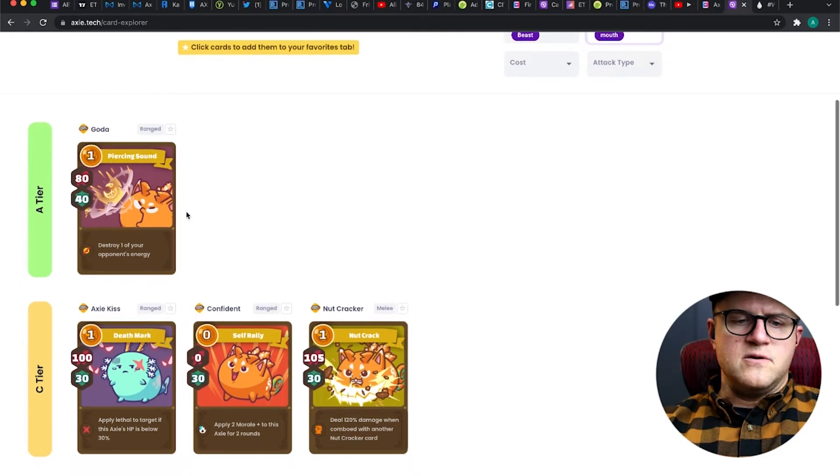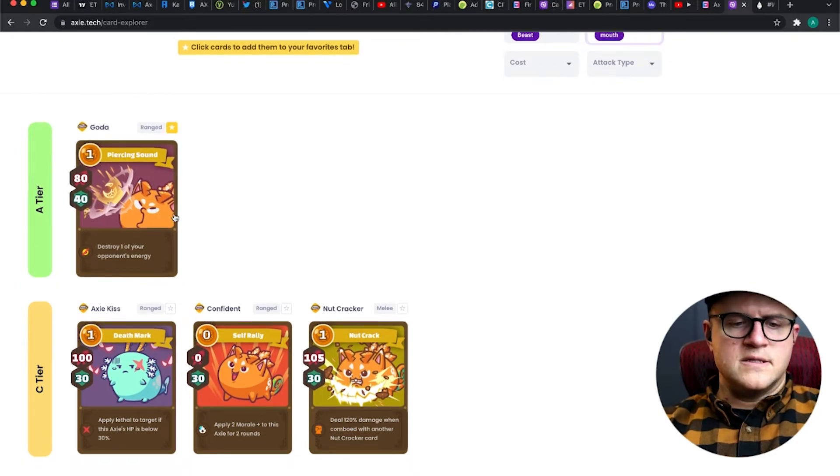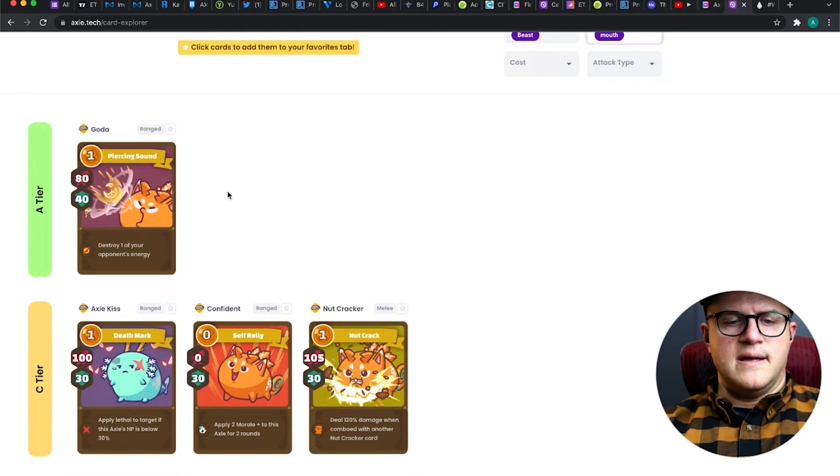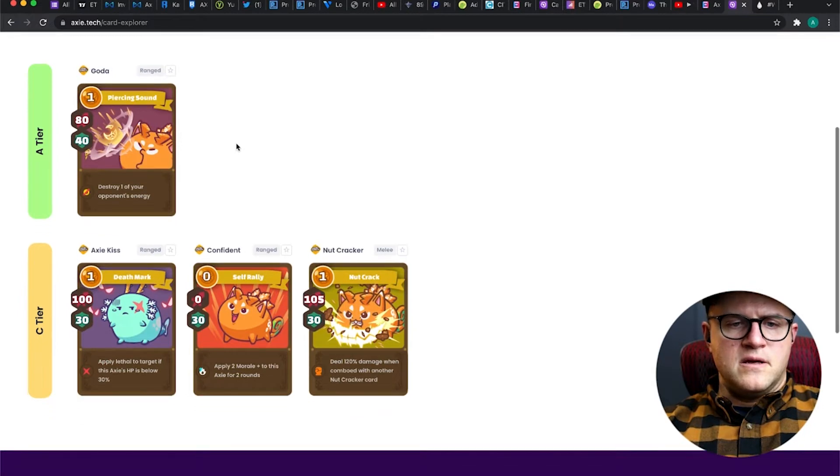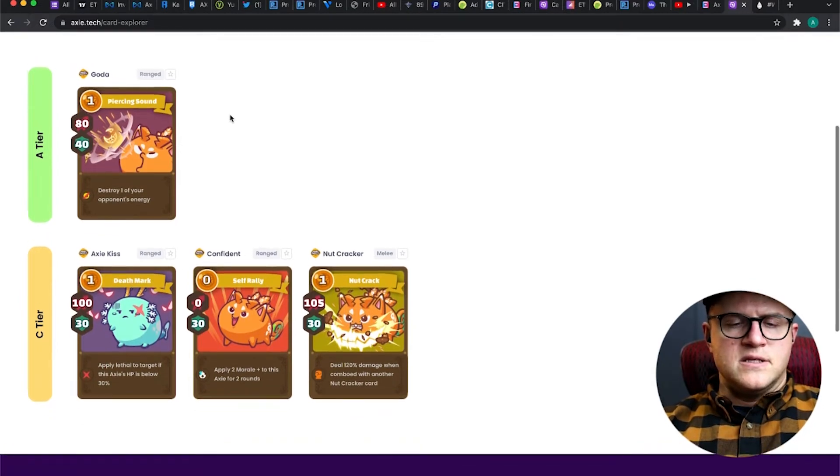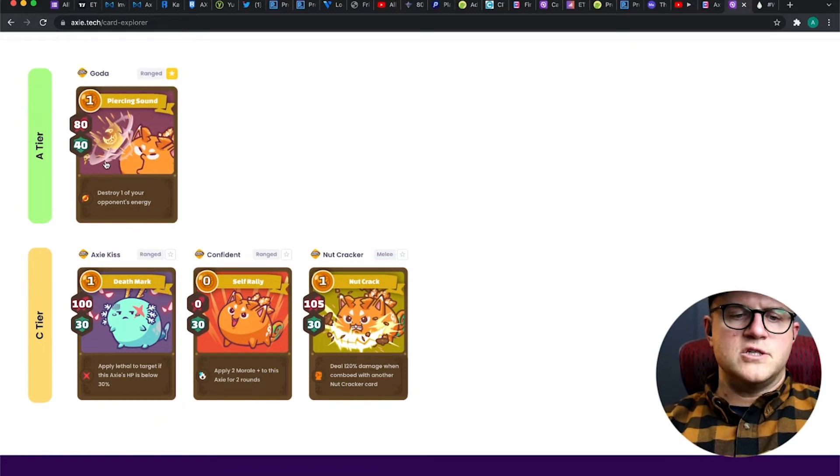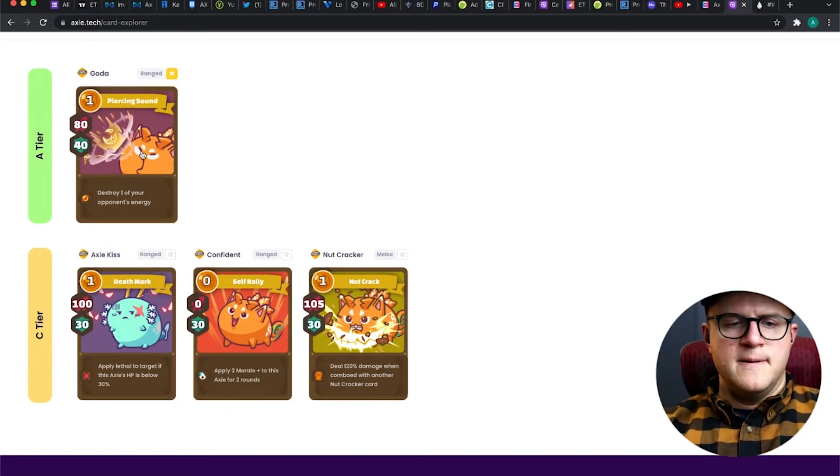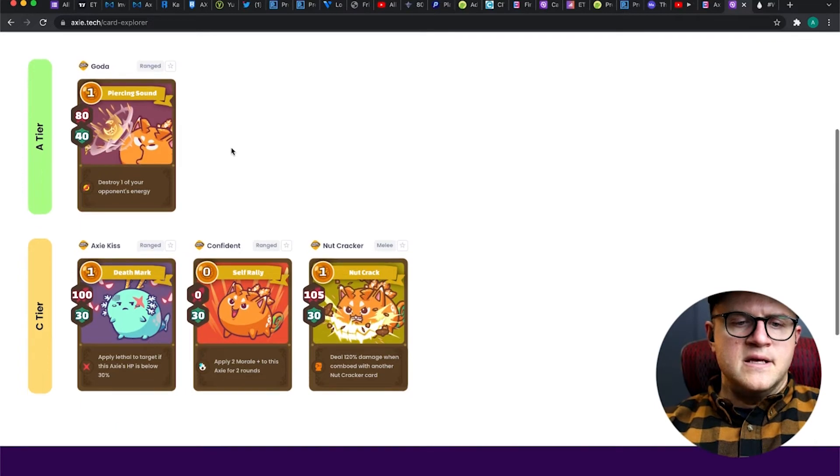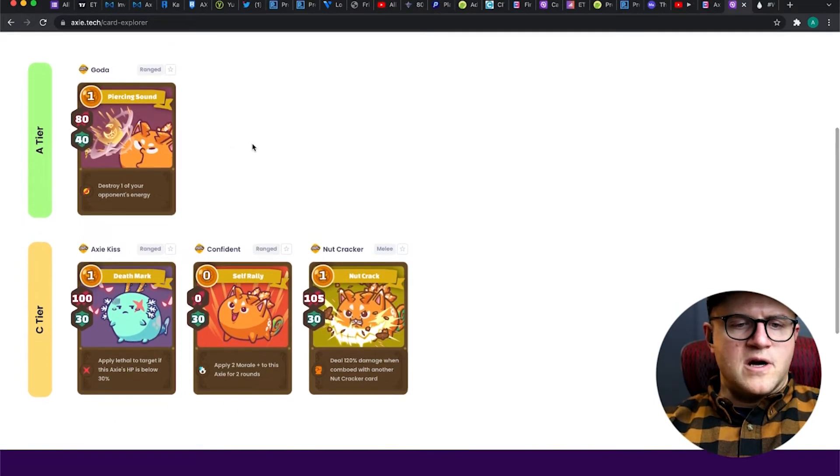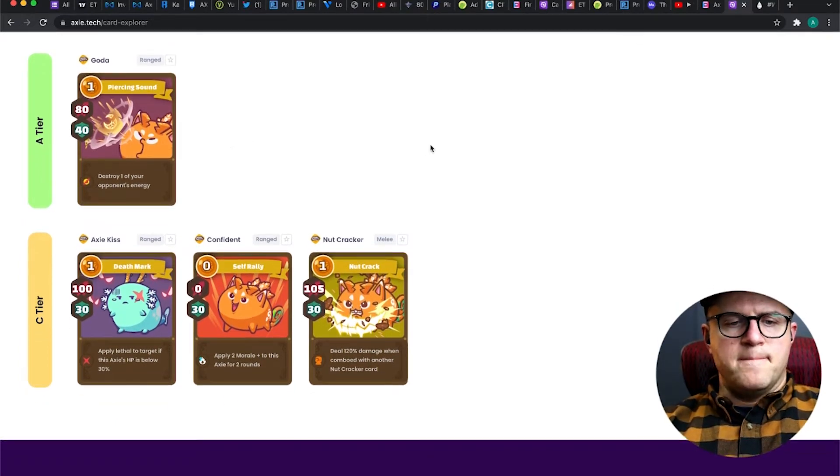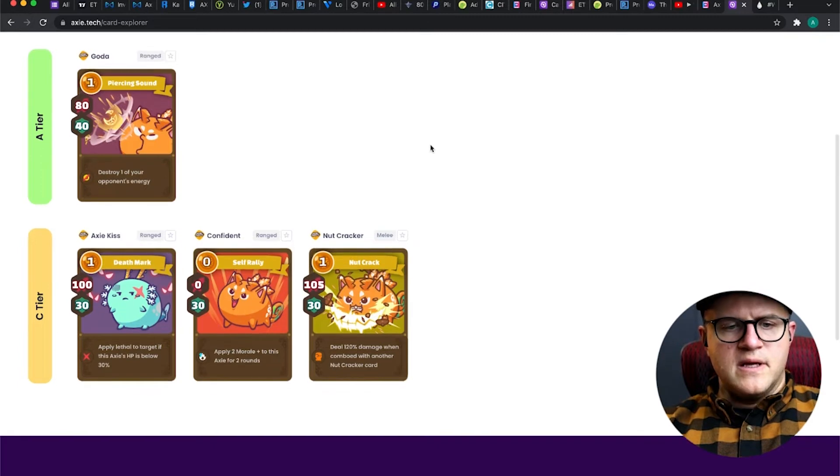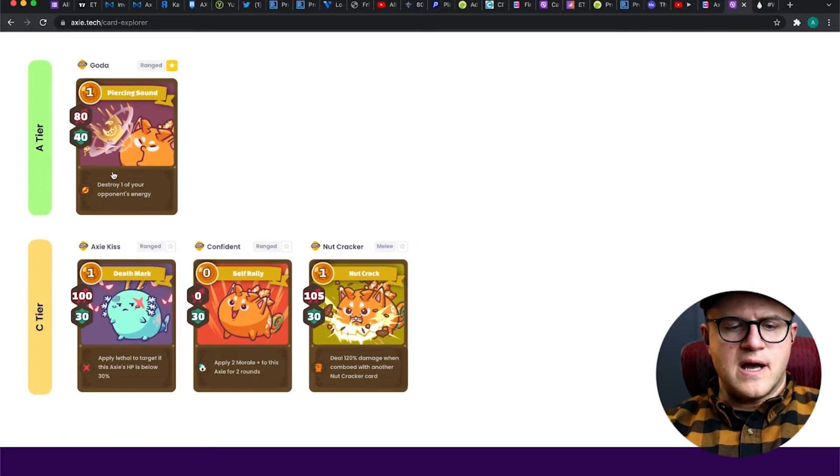Goda is huge. Goda is one of those cards that really makes or breaks a game for the holder of this card because it destroys energy. It not only destroys energy, but gives you a decent amount of shield and 80 attack. It's a massive card - takes away energy from the other team and does a little bit of attack. This is probably the most common.